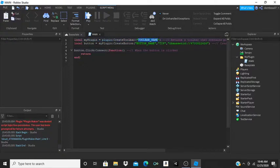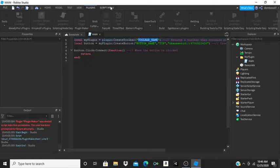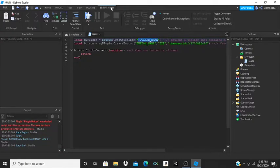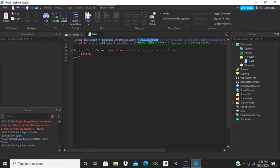Instead of 'toolbar name', for that plugin it would say something like 'StilRex's Plugins'. So I'm going to name mine to 'TSL's Plugins'.